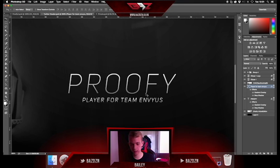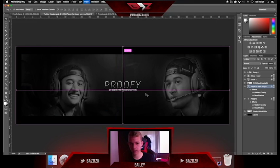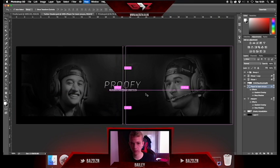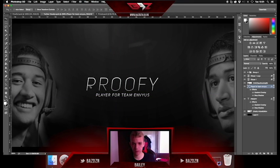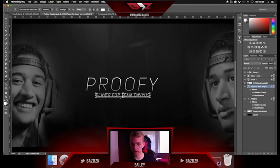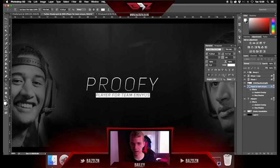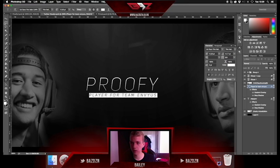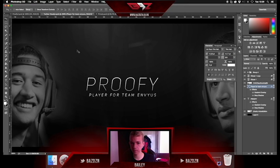Move the subtitle closer to the main text so it's all together. You can also increase the letter spacing on the text — that adds a nice clean effect as well.